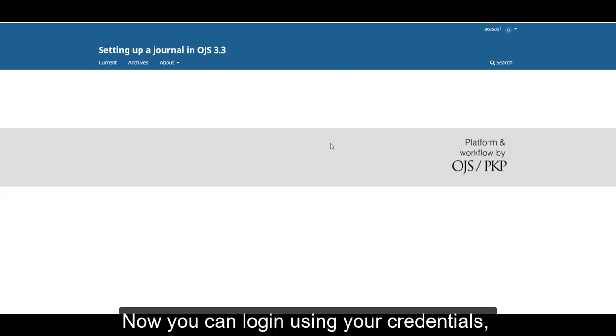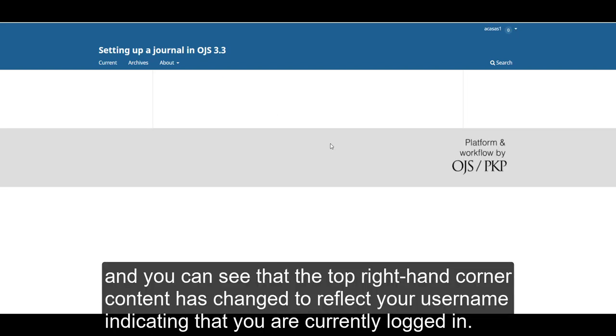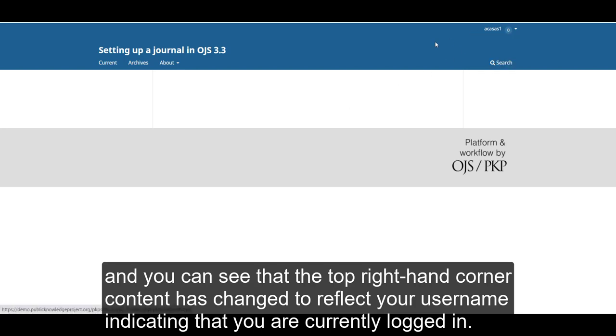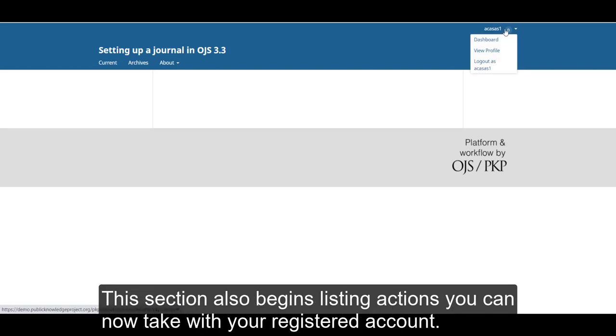Now you can log in using your credentials, and you will see that the top right-hand corner content has changed to reflect your username, indicating that you are currently logged in. This section also begins listing actions you can now take with your registered account.